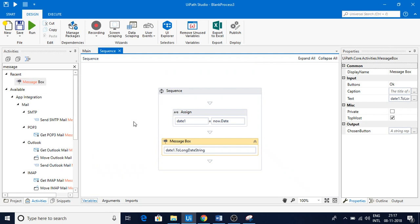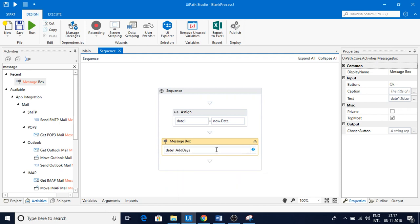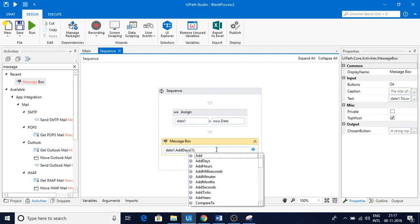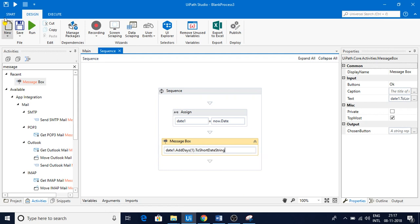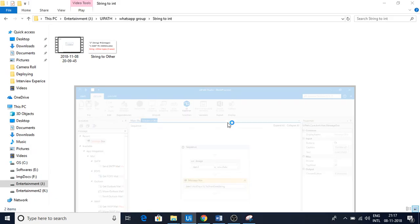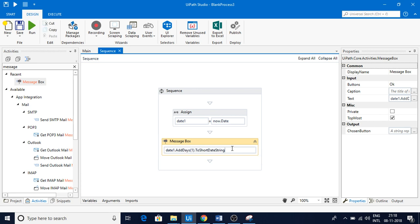Now let's see how we can add days to this date. I have dateOne — let me use AddDays. Adding one day means that will be tomorrow. I'll assign dateOne.AddDays(1).ToShortDateString. Today is November 8th, so I should be getting November 9th. And now you can see I got November 9th — that's how you get tomorrow's date.